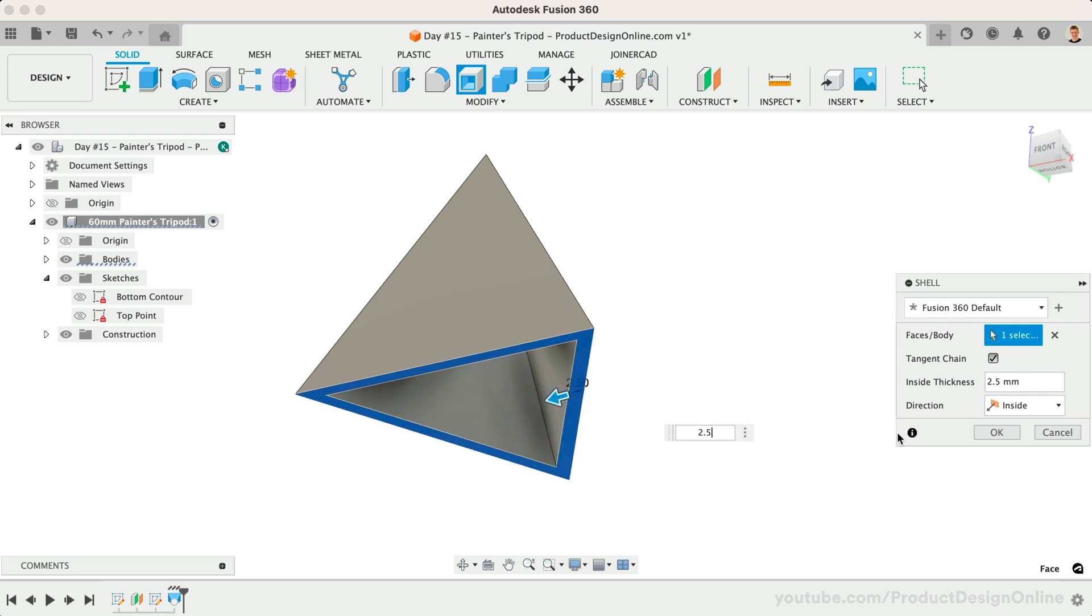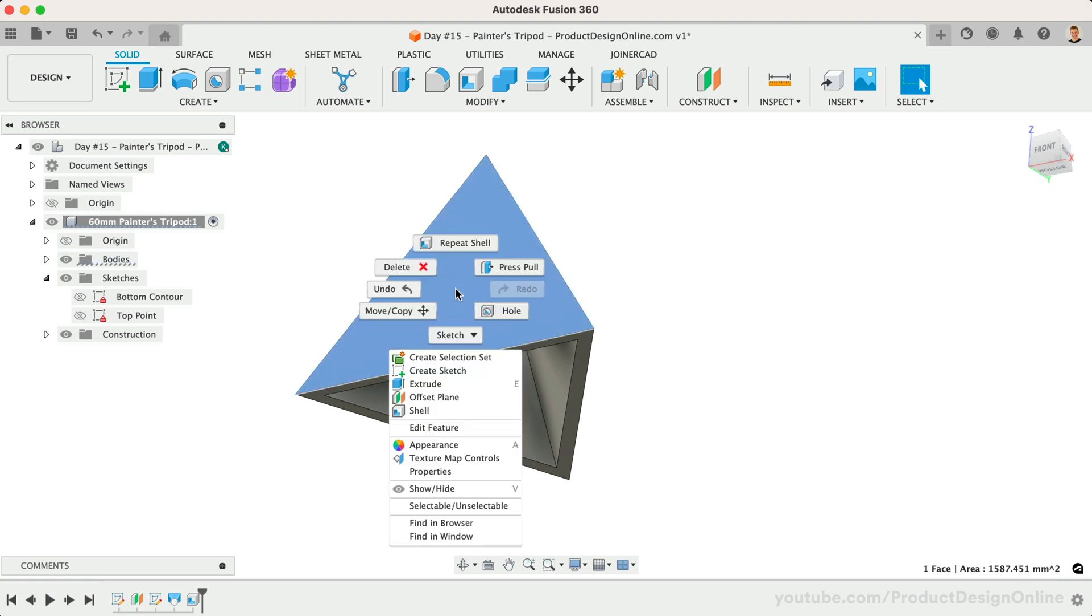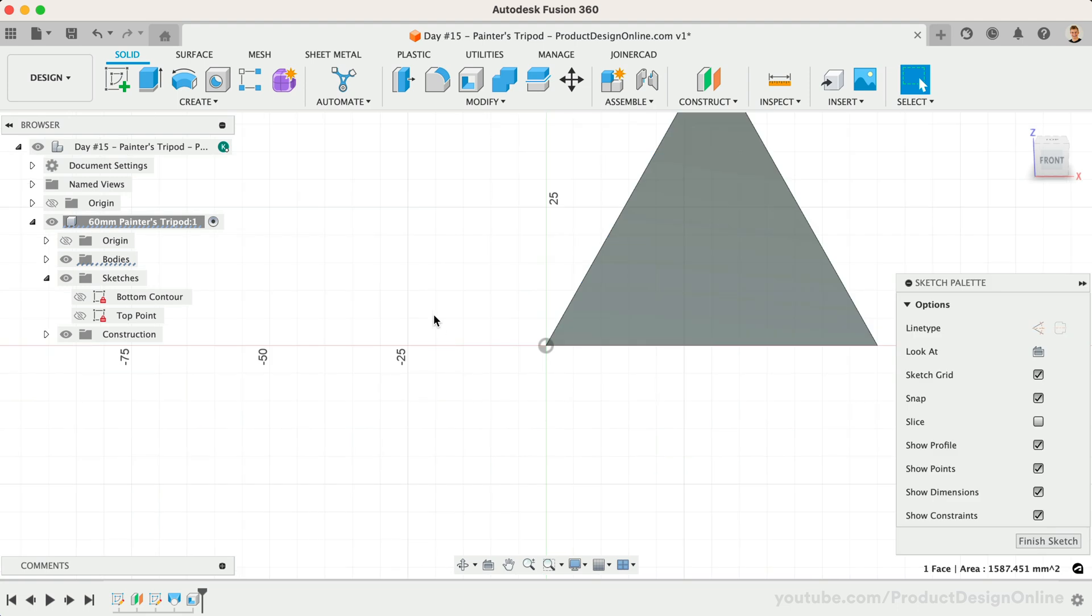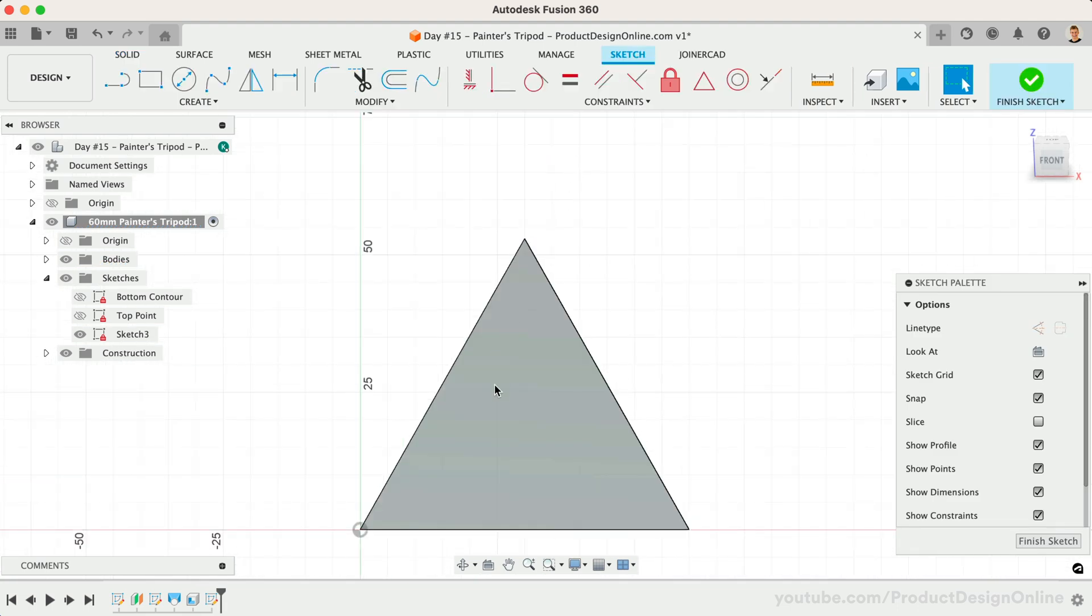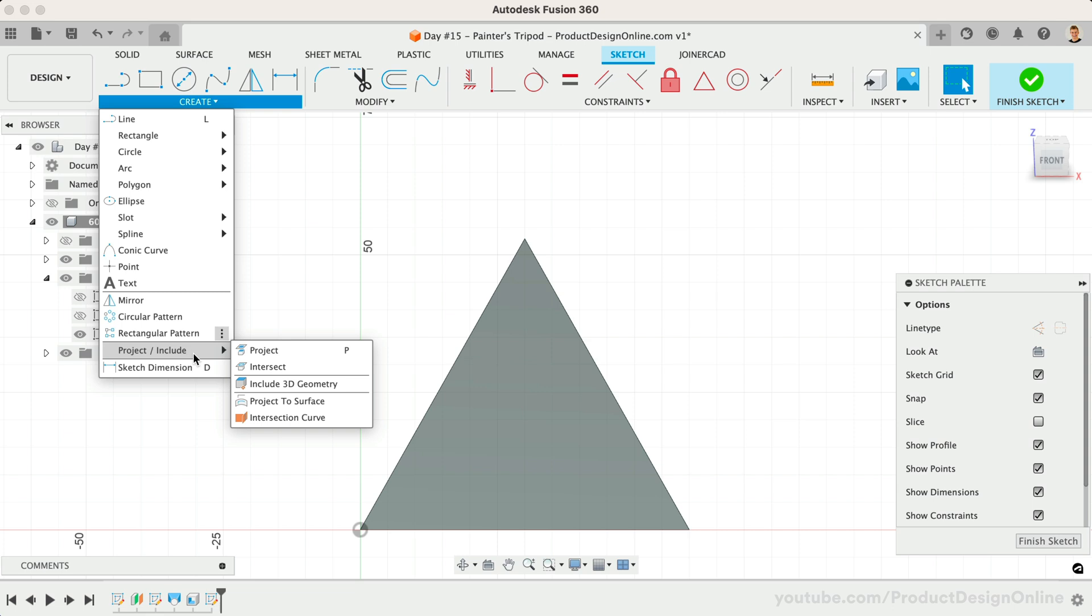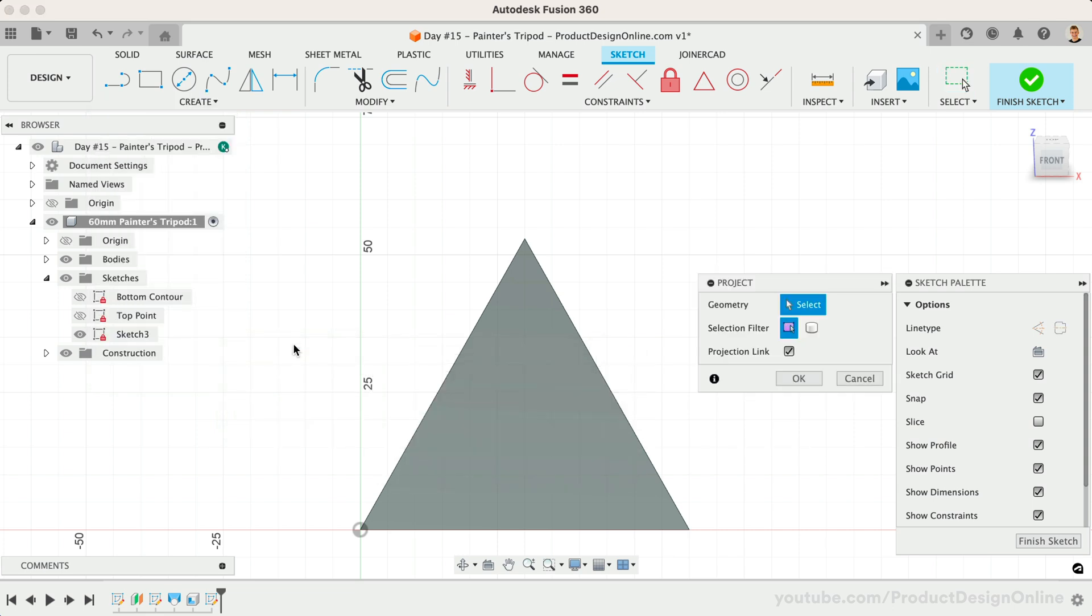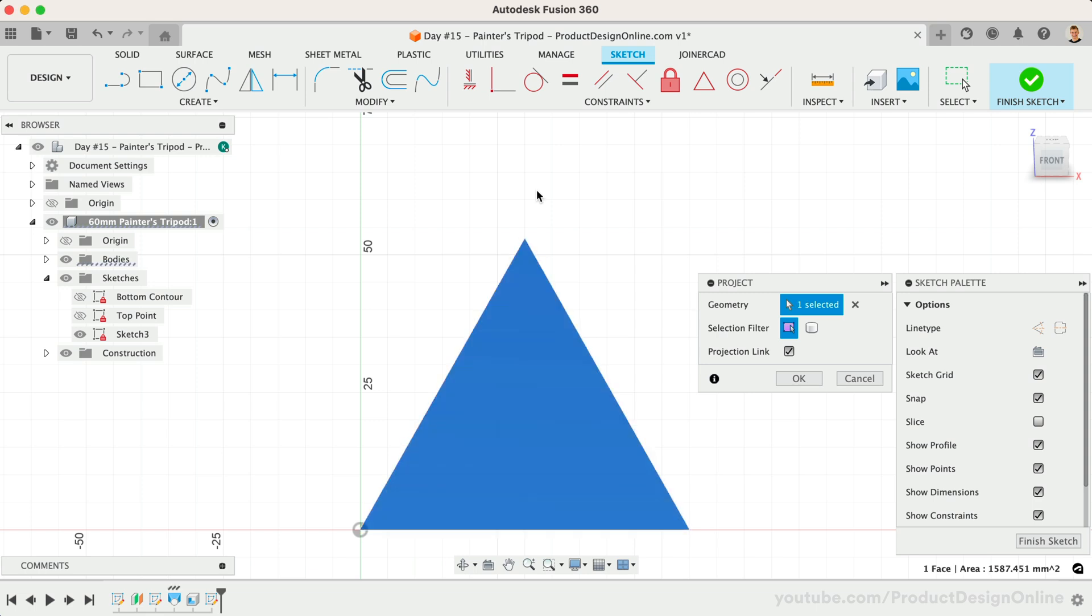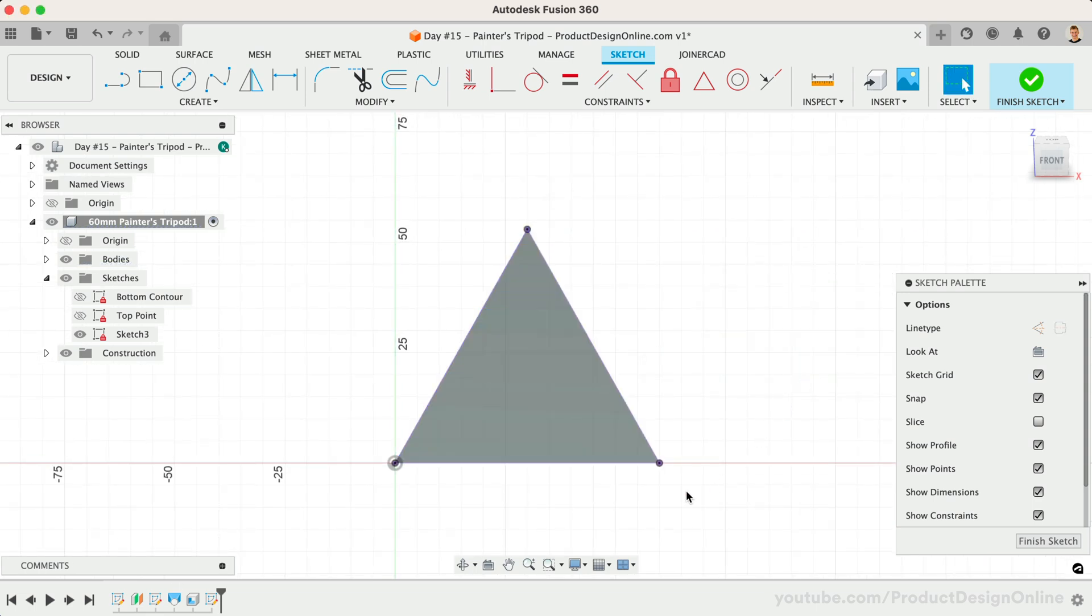We may also want to cut some circles out of the sides to reduce the materials further. Right-click on any one of the three faces and create a new sketch. Once again, we'll want to project the existing geometry to ensure our circle adapts to any size changes. This time, I'll select the middle of the triangle, which will automatically reference the outer contour, or the three lines that make up the triangle.